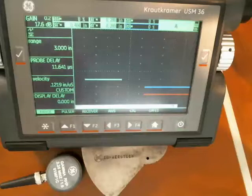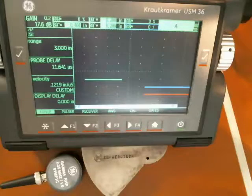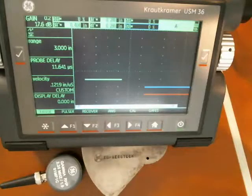Hi everyone, Dan Groninger here for GE Inspection Technologies. Today I just wanted to share with you a quick demonstration of the audible alarm that is provided as part of the USM 36 flaw detector.